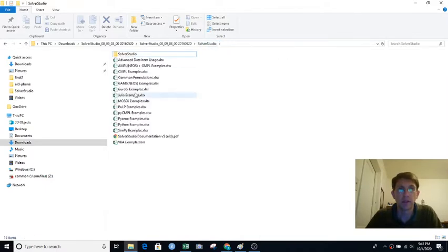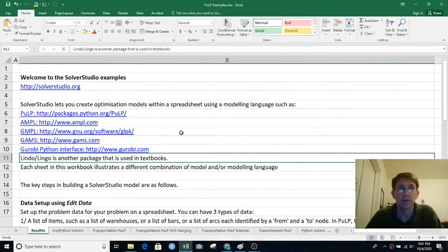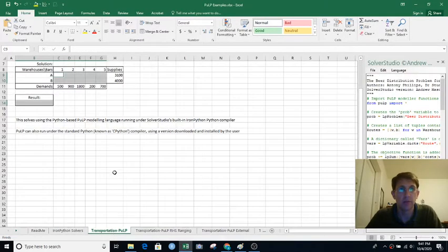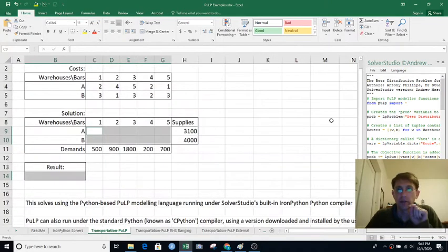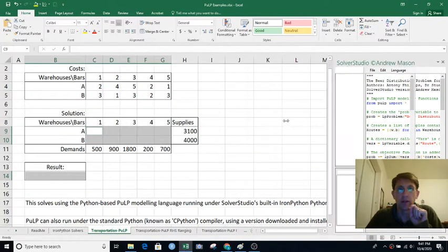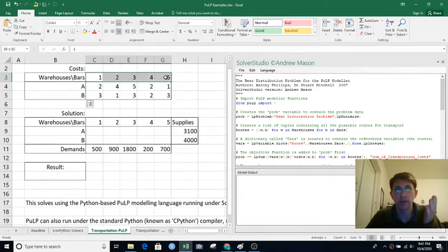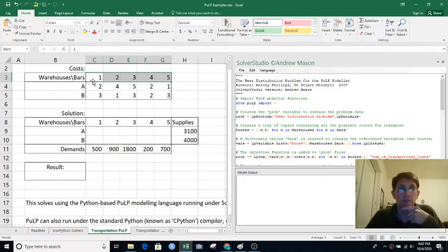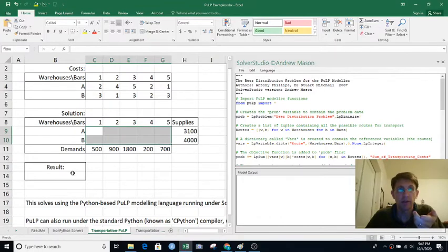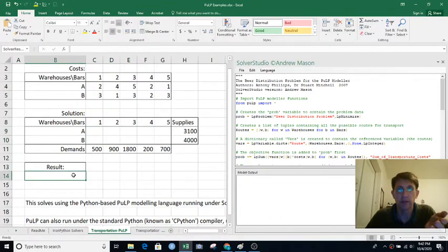I'm going to be showing examples from this file: PuLP examples. Let me show the transportation problem here. We've got some areas saved in our spreadsheet for the cost to go from a given warehouse to a given retail location — they're using bars instead of pizza restaurants. There's space for the decision variables, and the objective function value goes here.